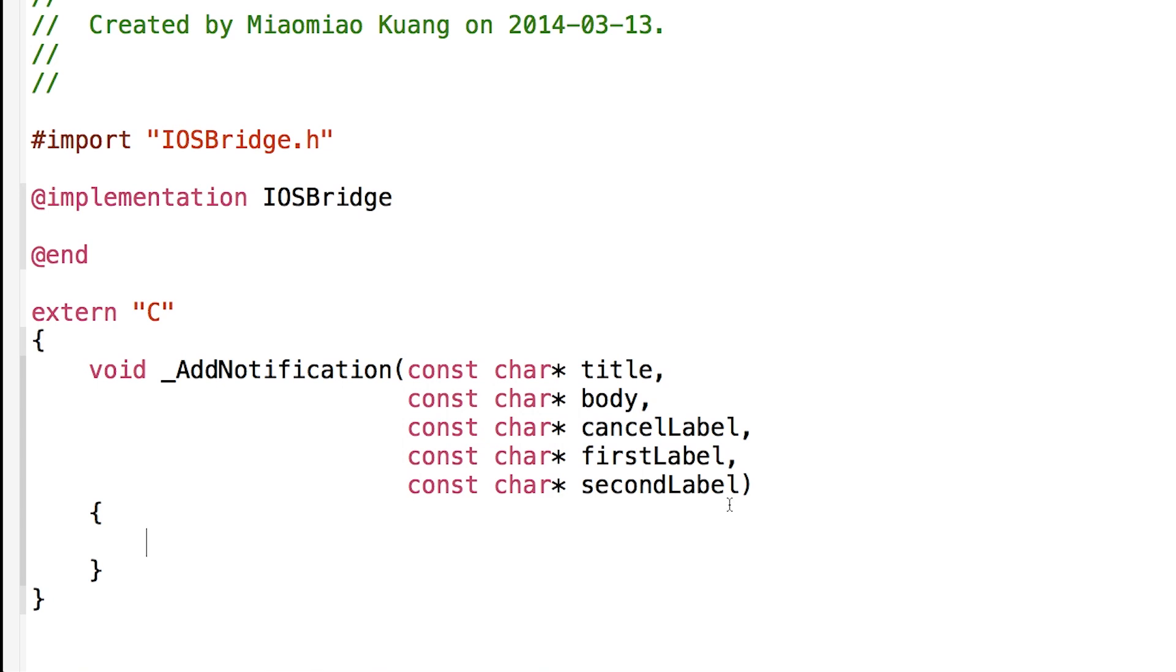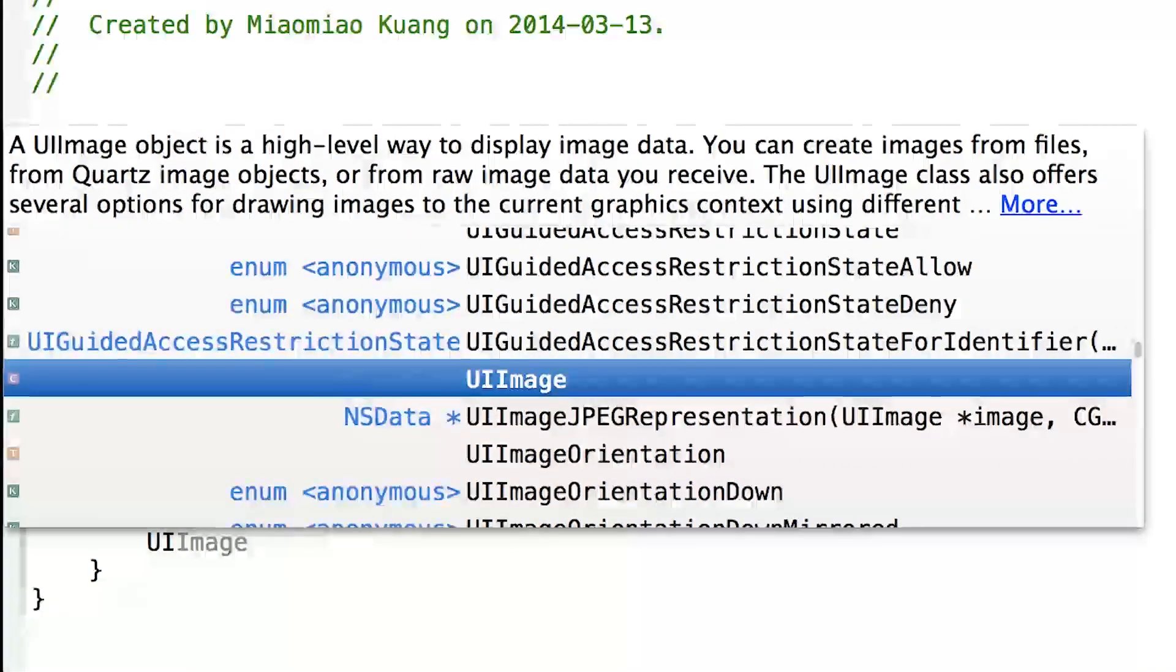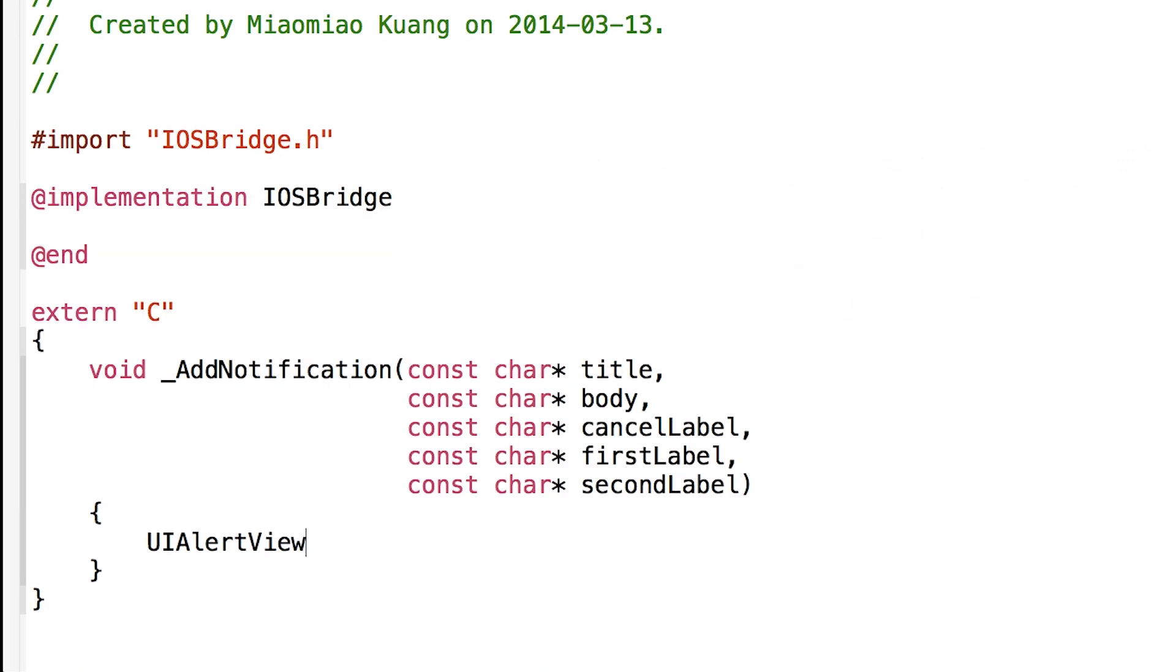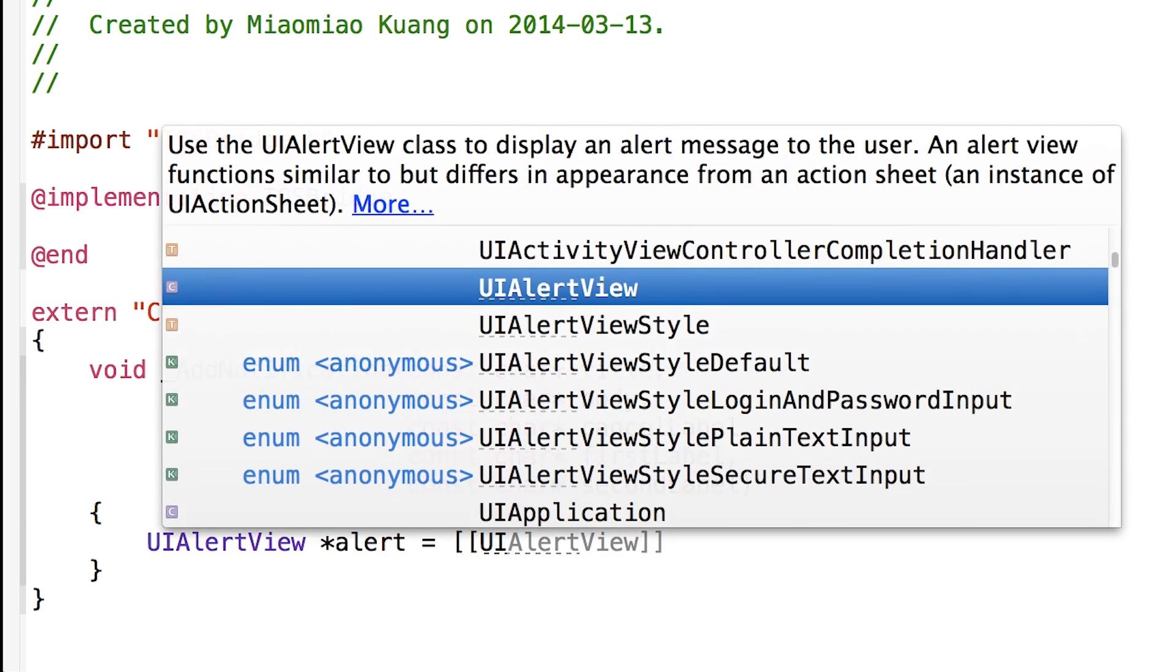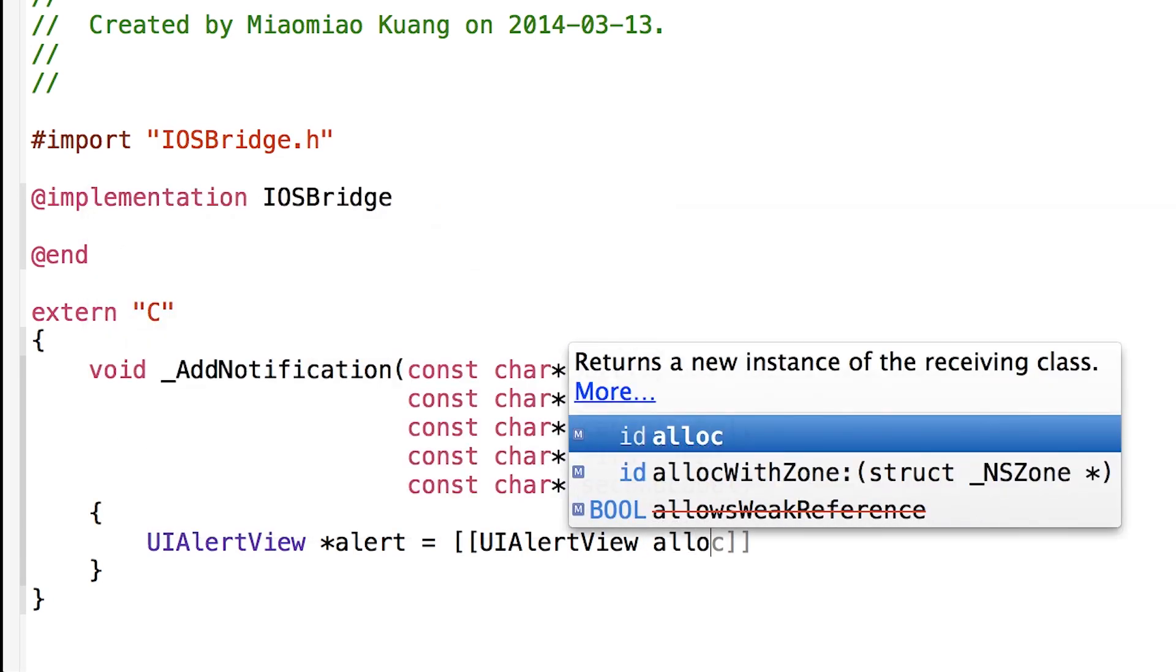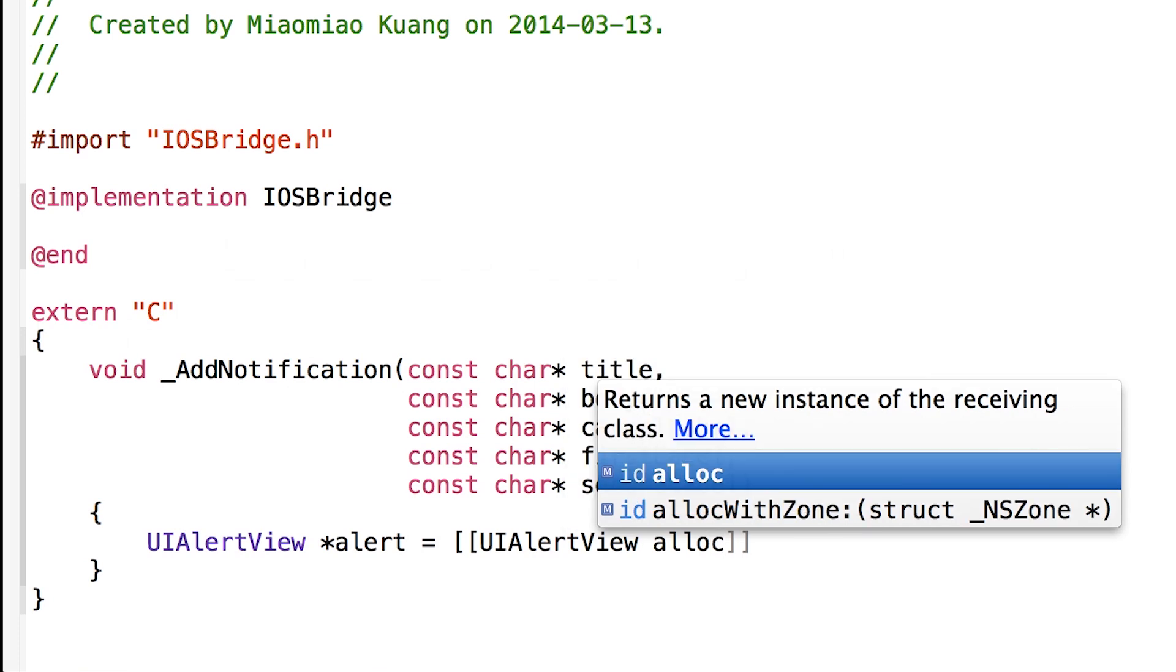So here we just need to have UIAlertView equal. We got alert view alloc.